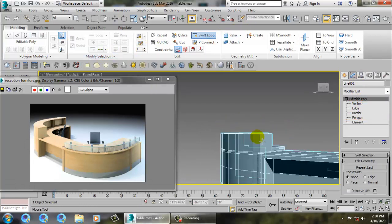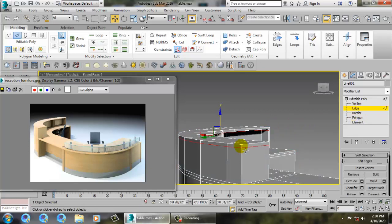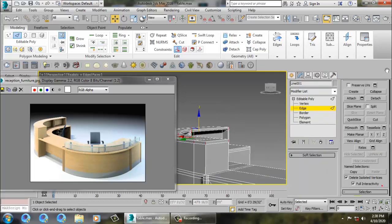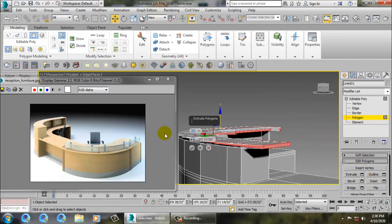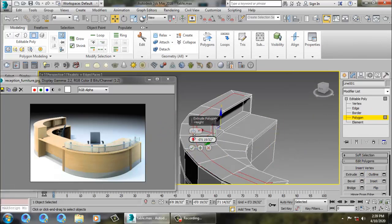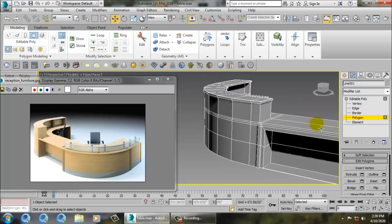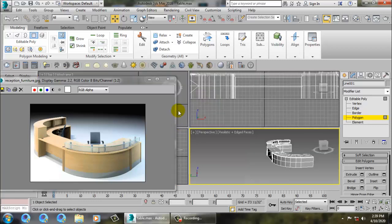After creating this, go into swift loop and add one more loop here. Save your file. Go into the edge, press Ring (Alt+R), then Ctrl-click on the polygons and click extrude by local normal.